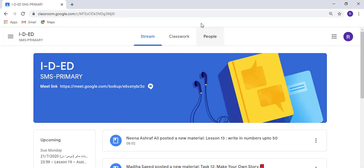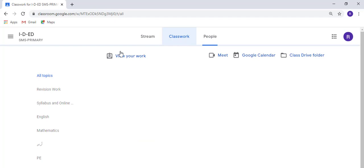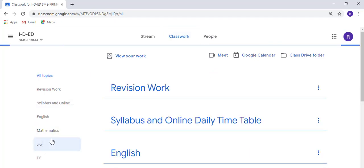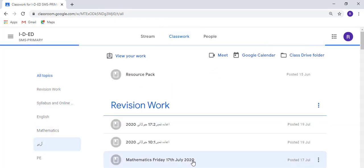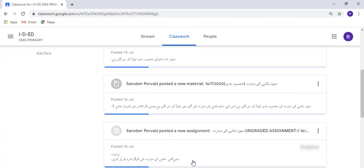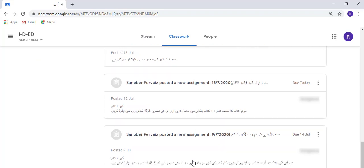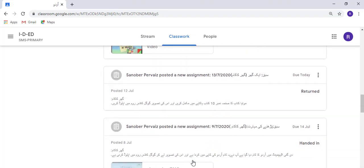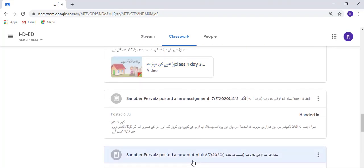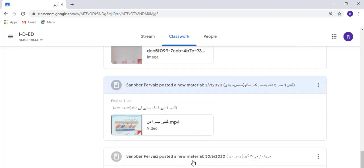As you can see here, there is Classwork. In Urdu, I have given a quiz which is ungraded. I will click on that quiz.